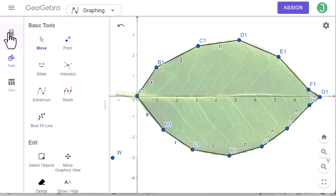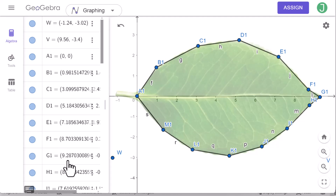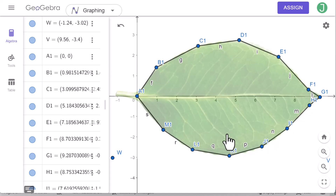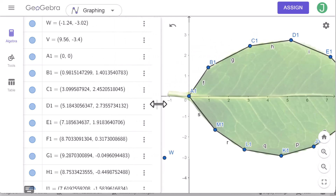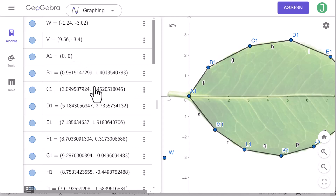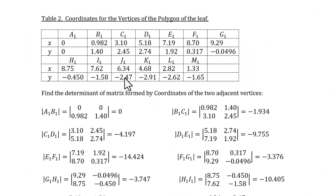Then we click on the Algebra view. You can record the coordinates of each point in a document so that you can use the determinants to estimate the area of this leaf. We will change the coordinates to 3 decimal places. I recorded the coordinates for each point, then found the determinant of the matrix formed by the coordinates of two adjacent vertices.